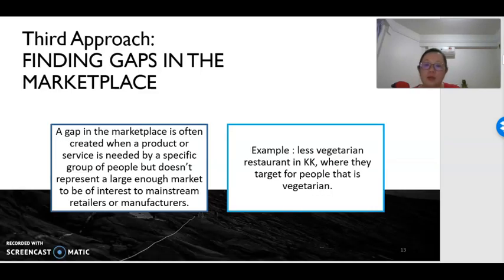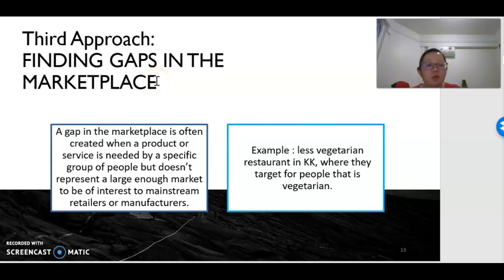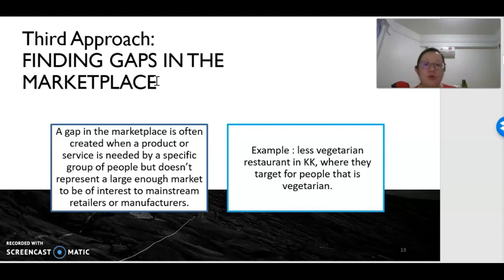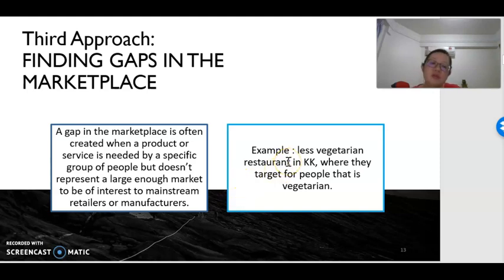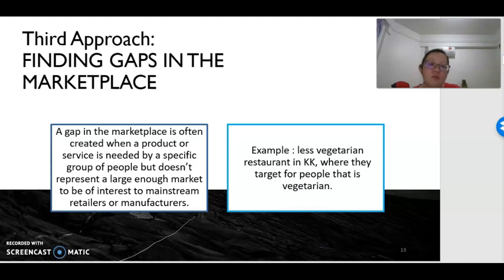The third approach is finding the gaps in the marketplace. When we use the term gaps, it refers to a specific smaller group of consumers who require a different type of product. They might be a very small group, so big companies might not be interested in selling to them, but small companies might be. For example, consumers who prefer vegetarian products and vegetarian food — because this group of consumers exists, we can find vegetarian restaurants in KK. Although this group is very small, businesses do provide this kind of service to them.